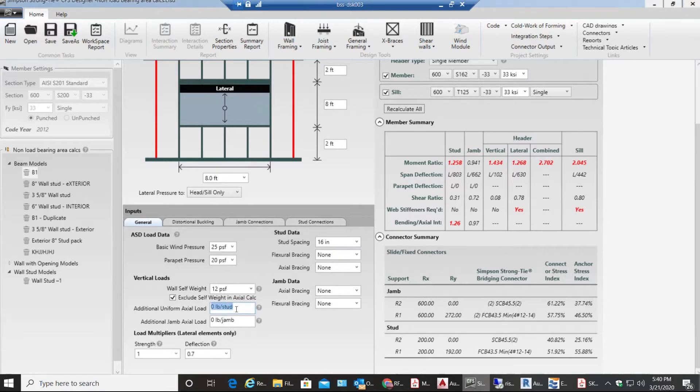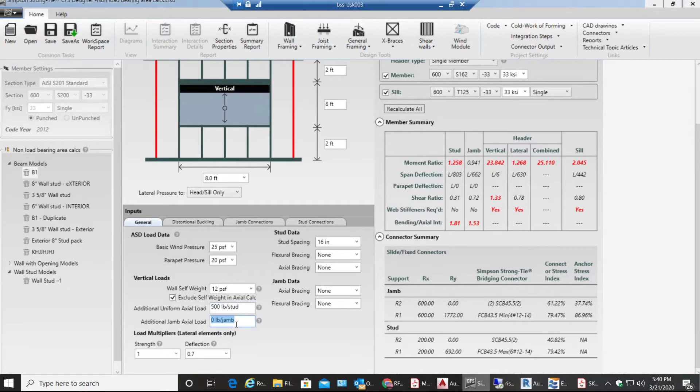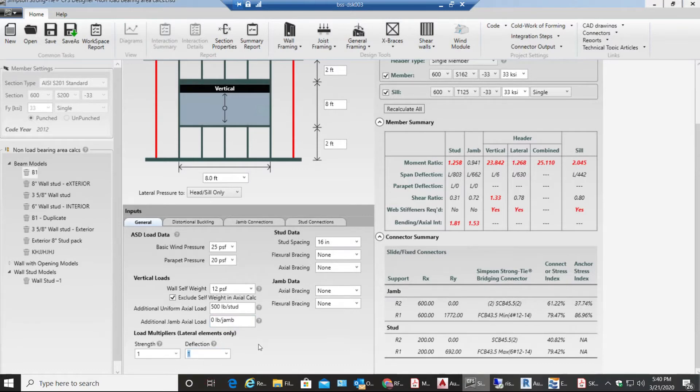Additional uniform axial load I don't have any load unless you have any choice. You can say like 500 pounds additional jam axial load. Nothing. Make sure this is one, the deflection factor.